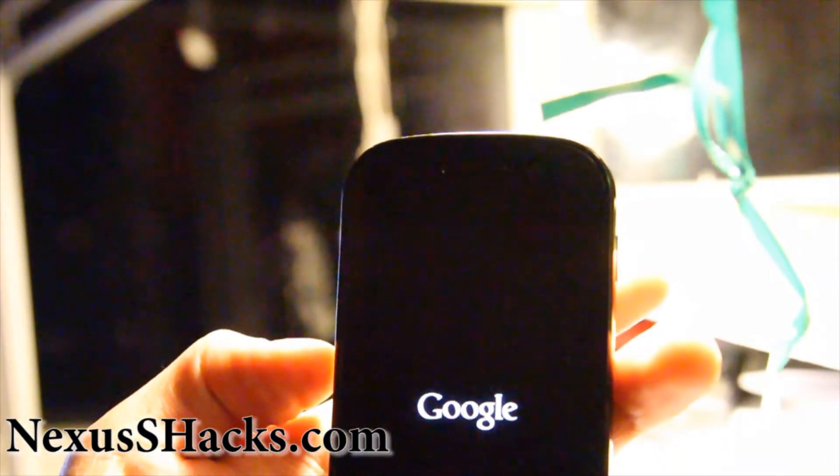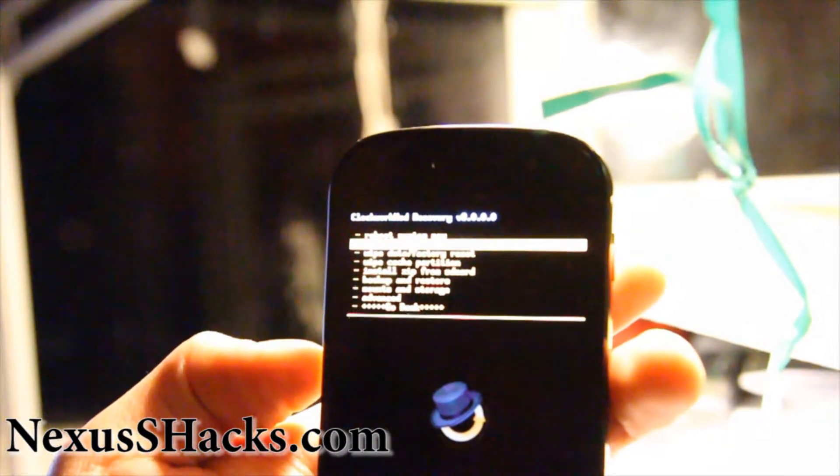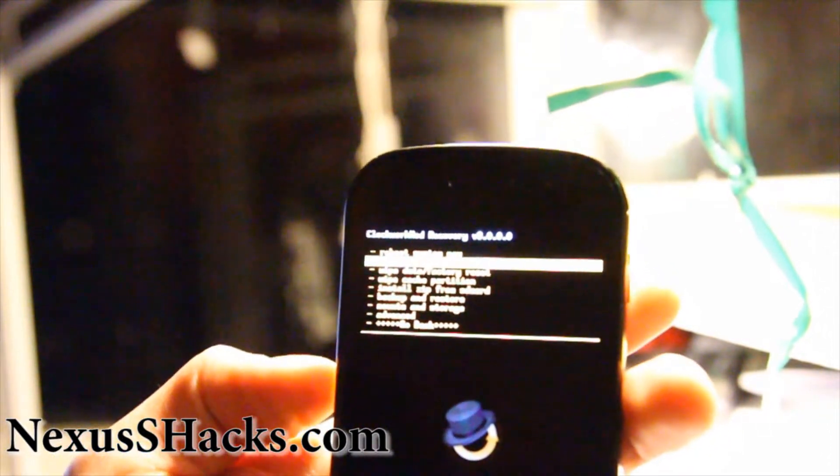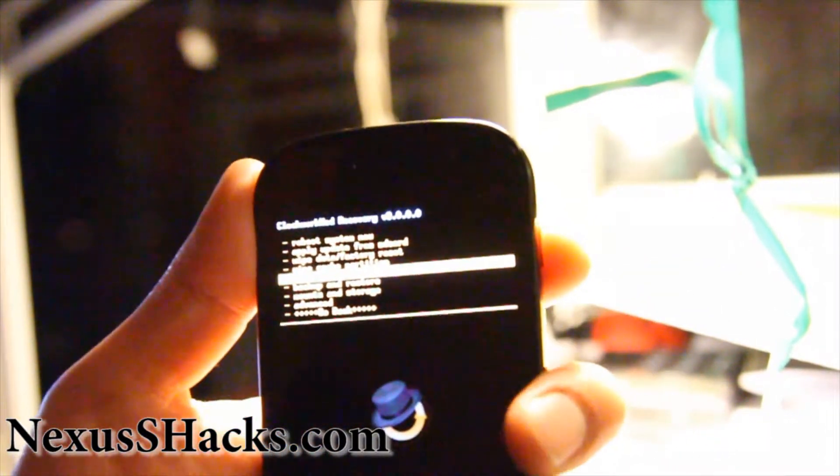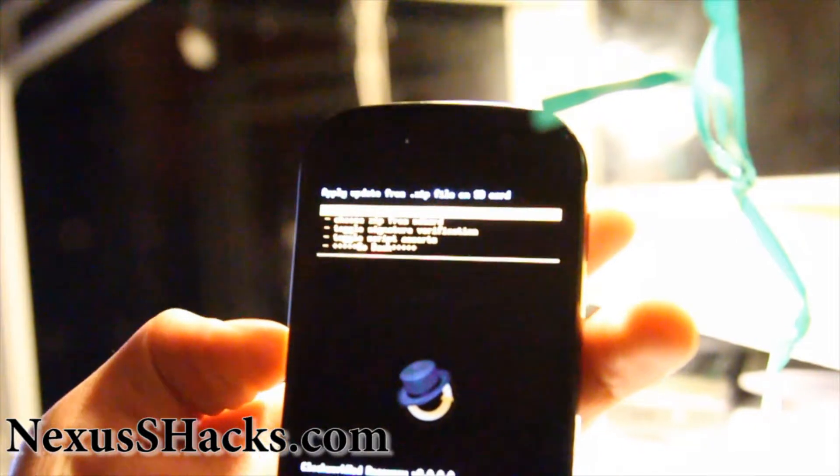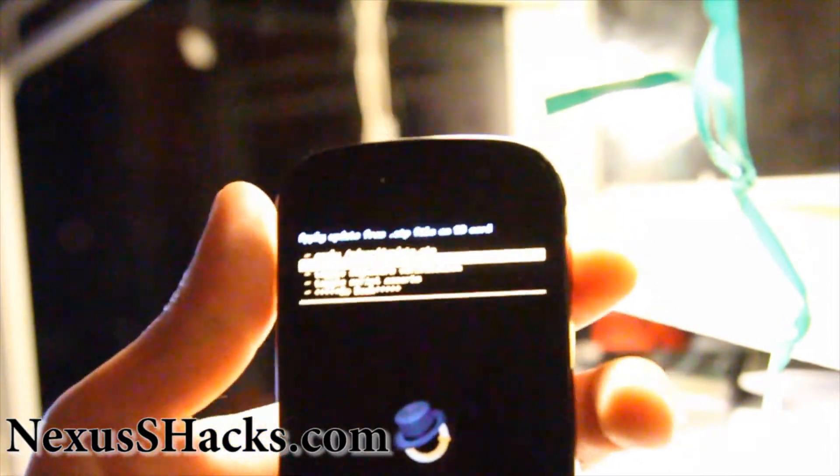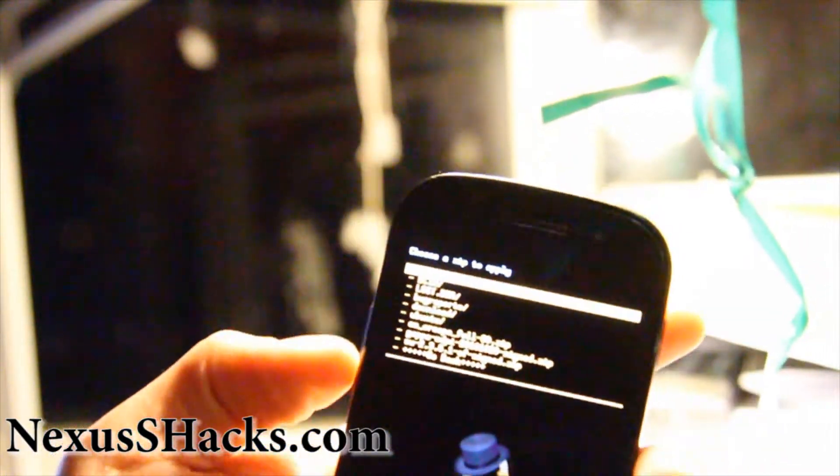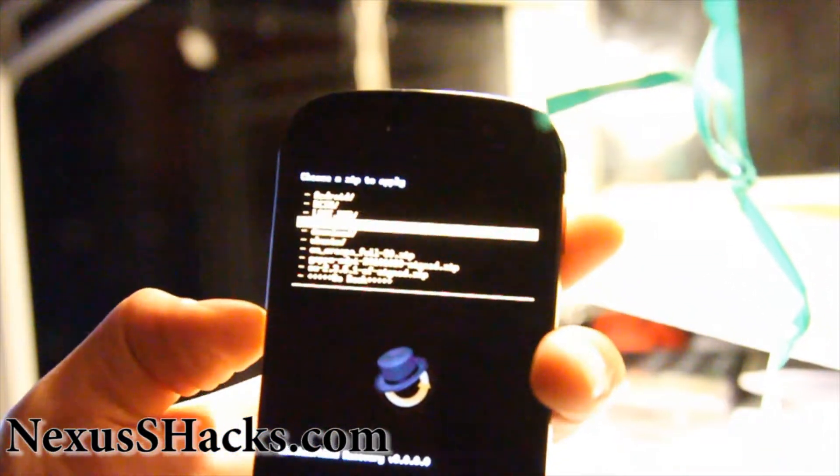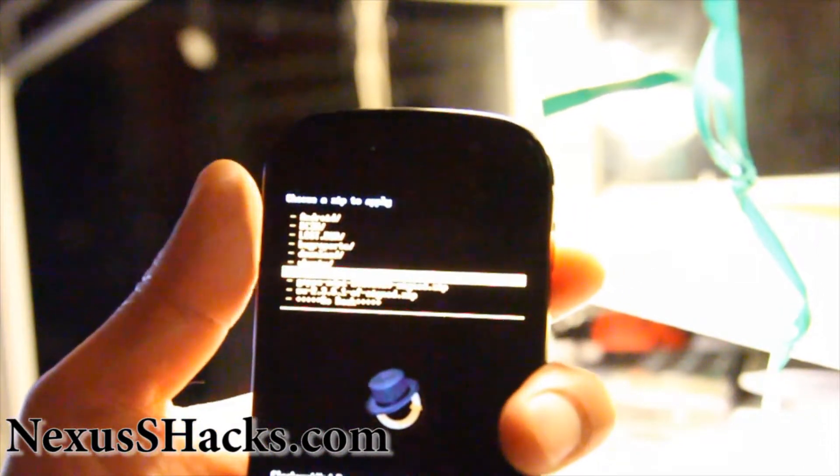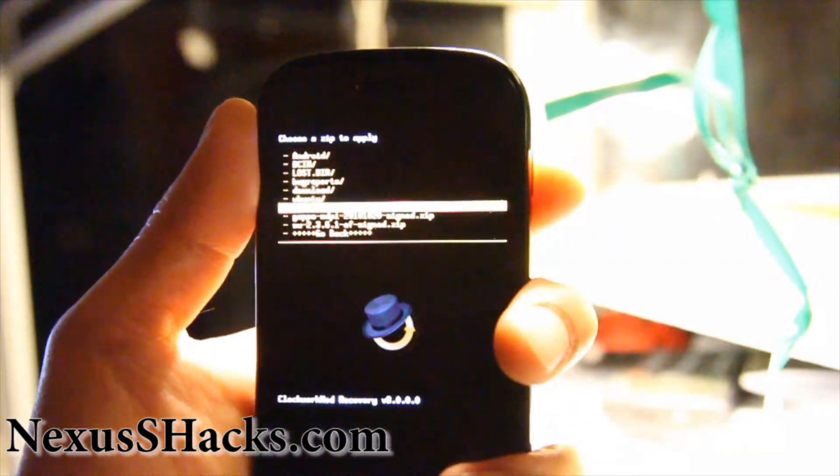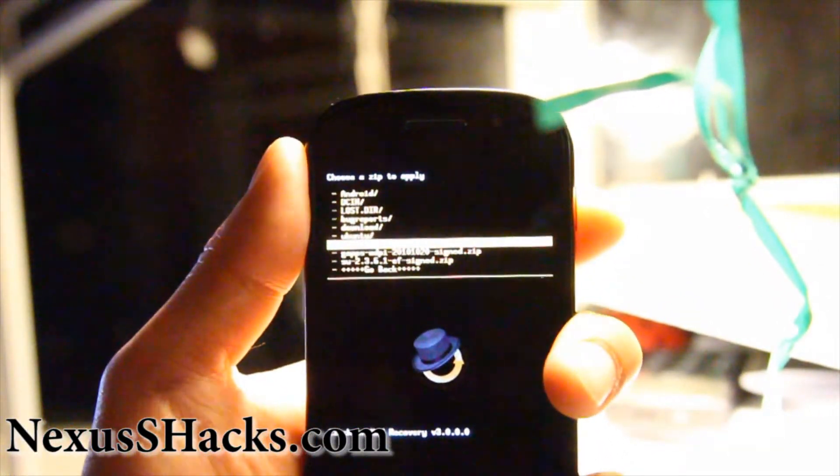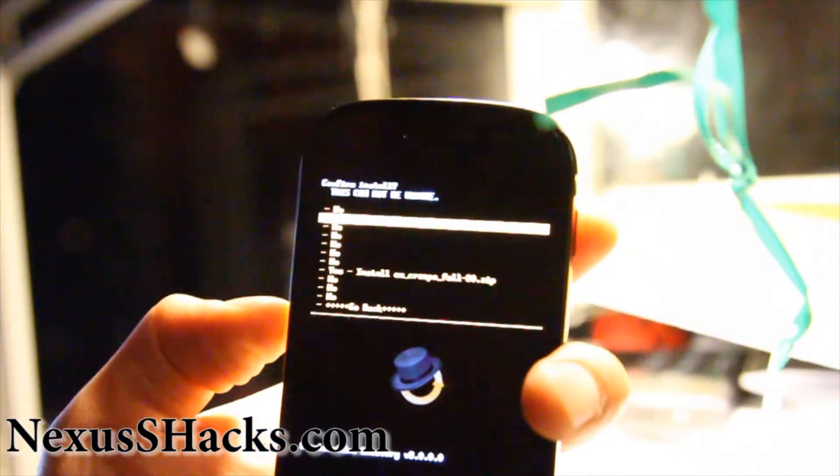And then go to install zip from SD card, power button. Choose zip from SD card. And then go choose the CM Crespo Full. That's the ROM file downloaded. You can download the latest one. I'll have links where you get it.